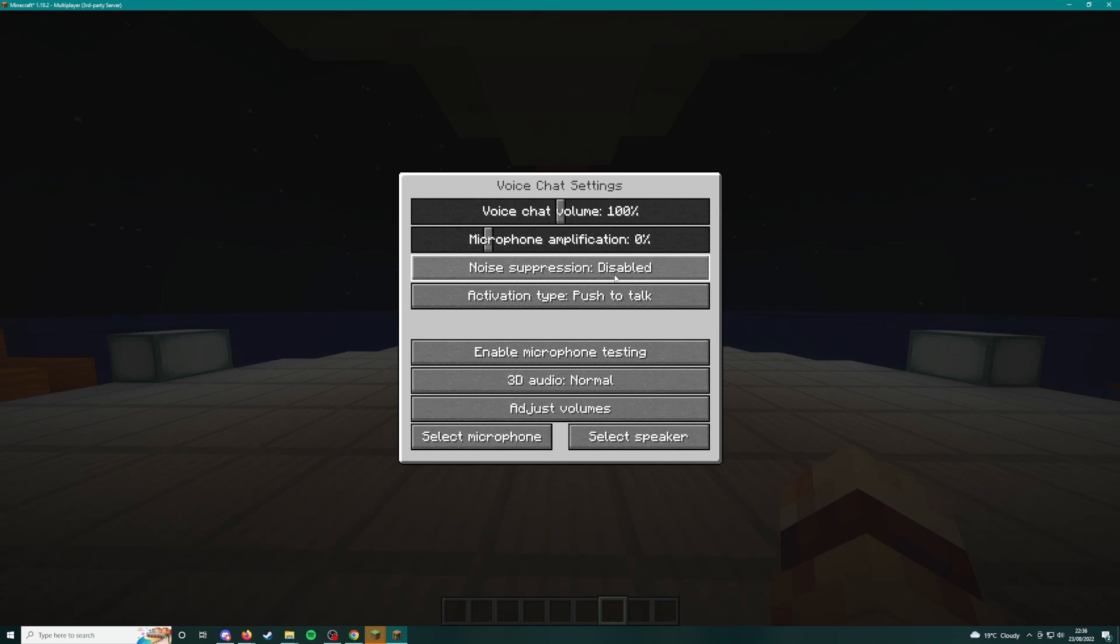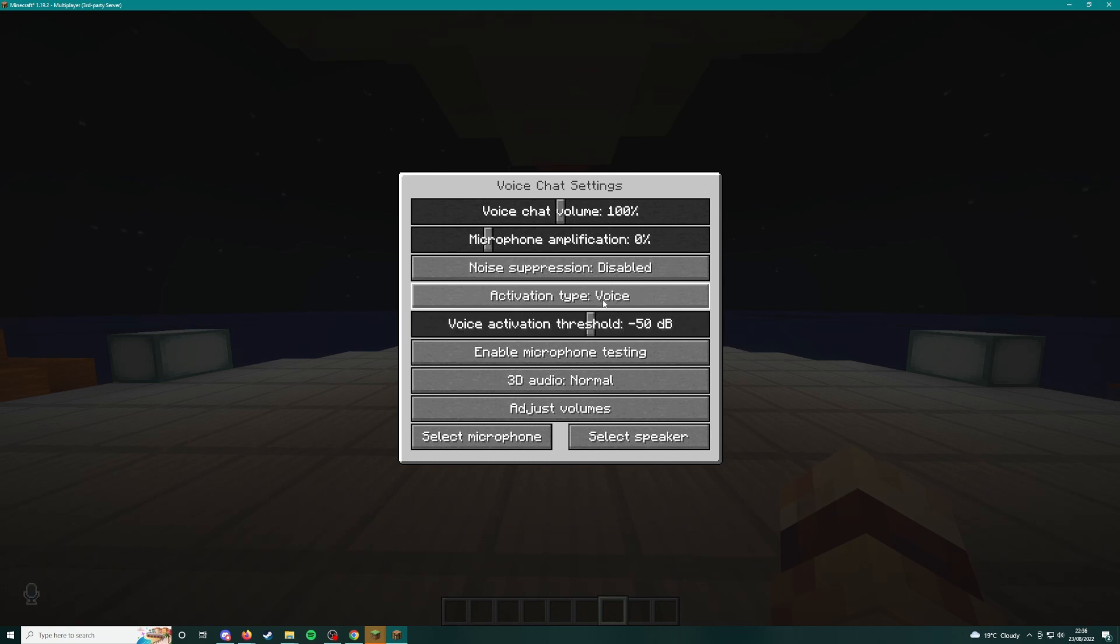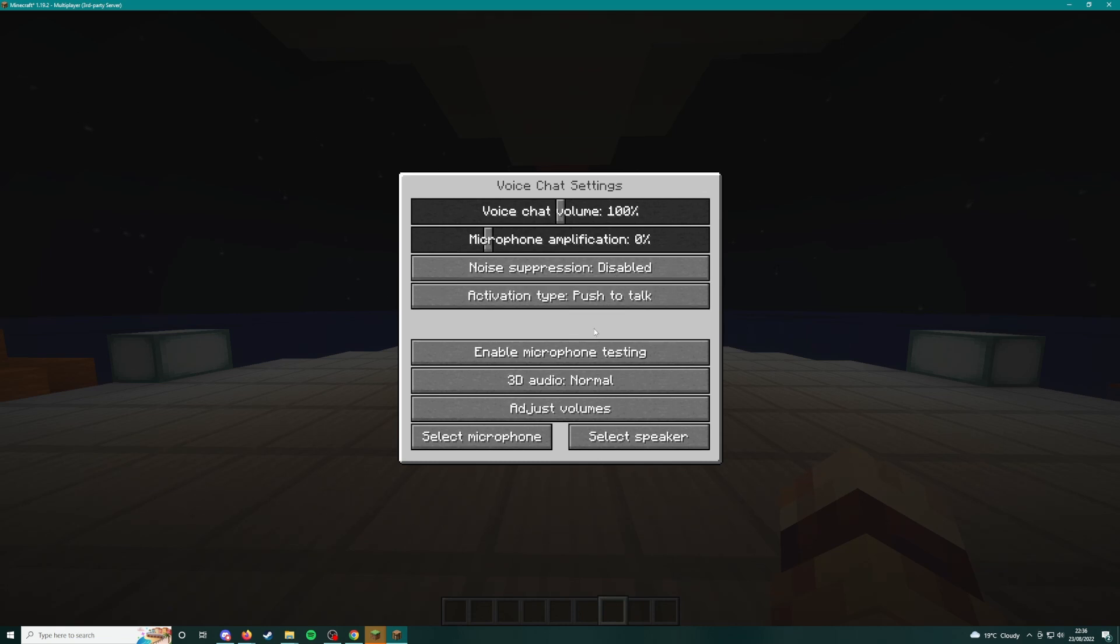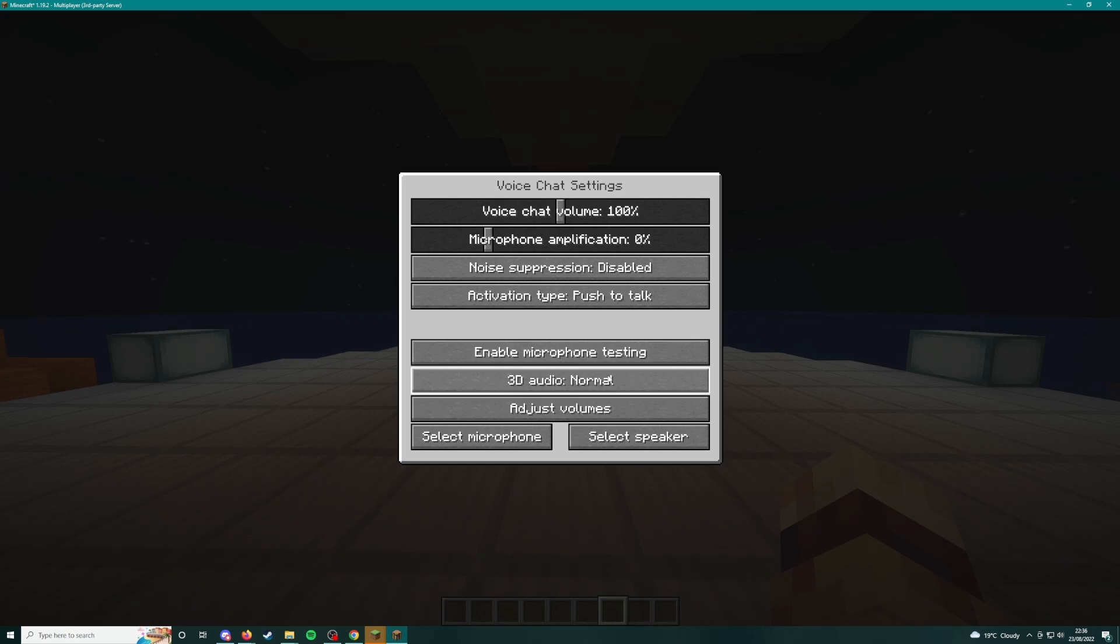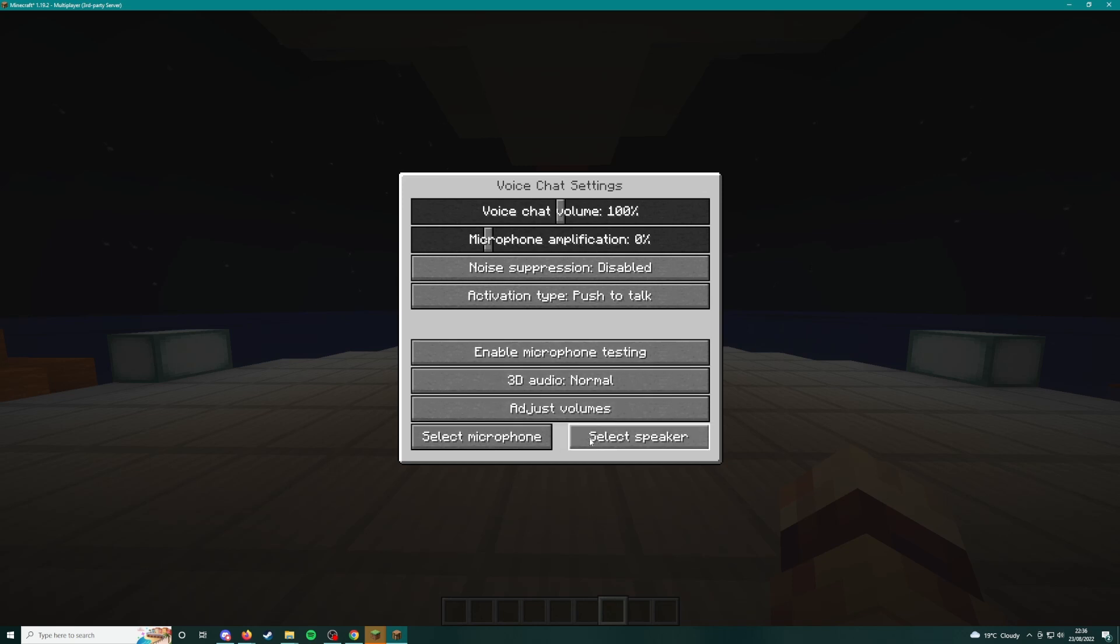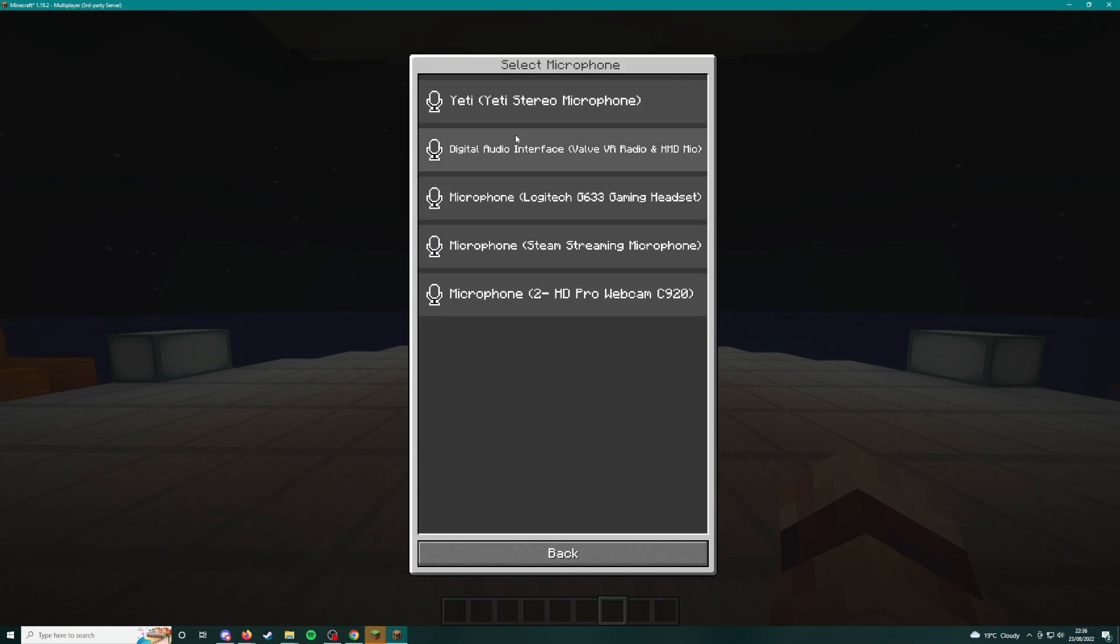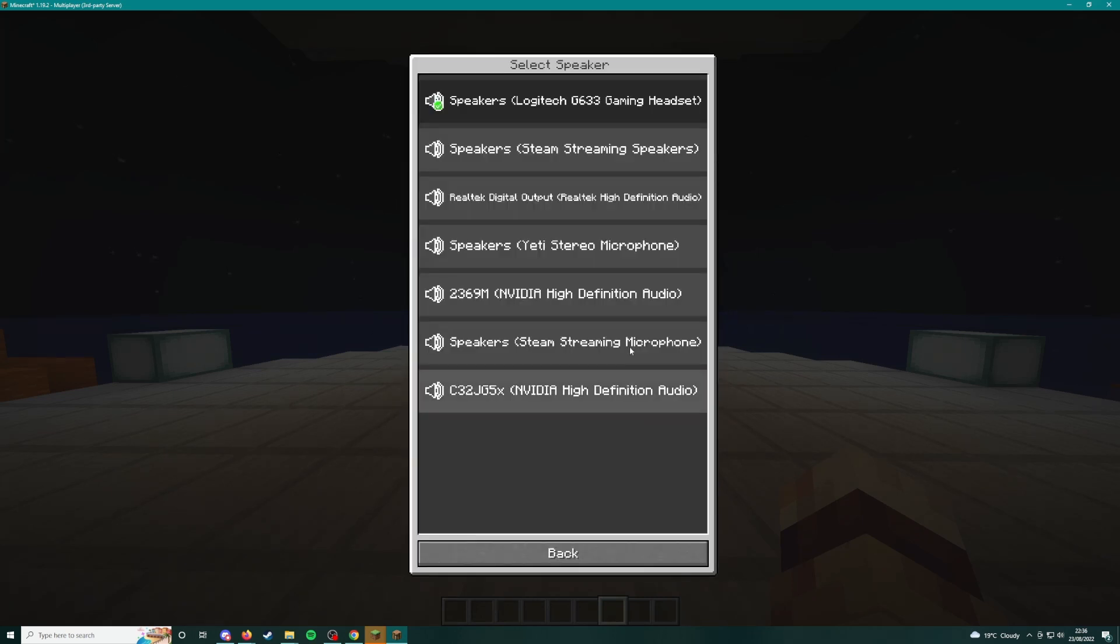I can change the settings, I could change push to talk or voice activated, I can do enable microphone testing and then you can hear yourself talk, which was really trippy. On the delay it makes it difficult to talk. You can go in, you can change all these, make sure you're on your correct microphone, correct speaker.